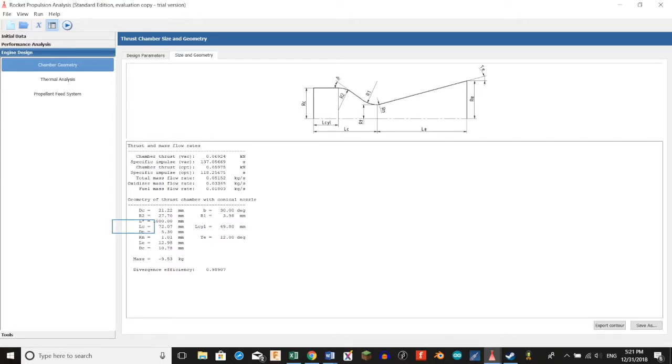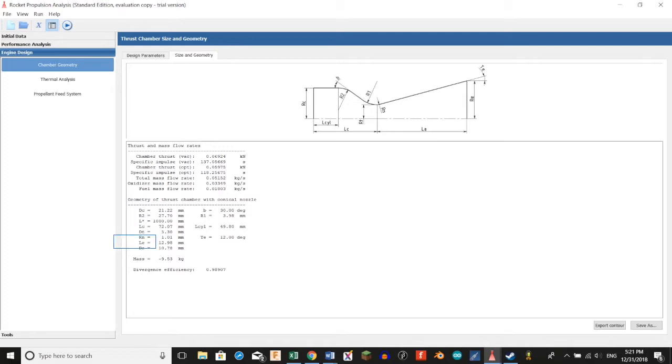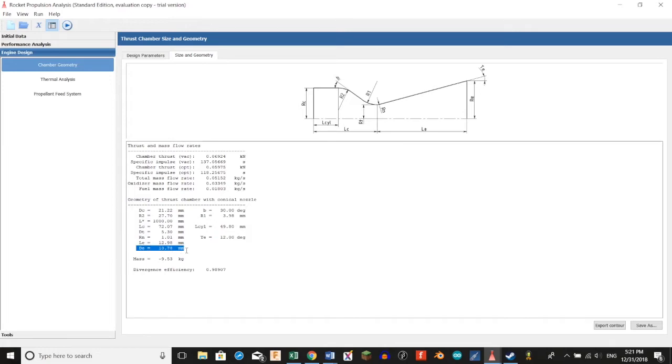Our LC is going to be the length of our convergence part of our nozzle, 72.07mm. Our DT is our throat diameter, 5.3mm. Our LE is the length of our exit part of the nozzle, 12.98mm. Our DE is our exit diameter, 2.78mm.